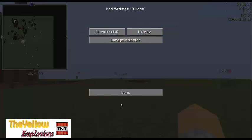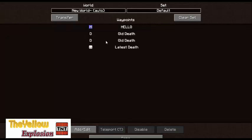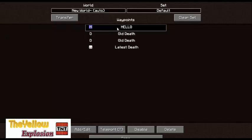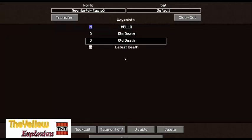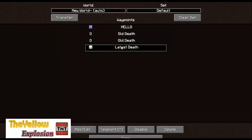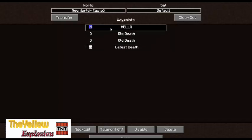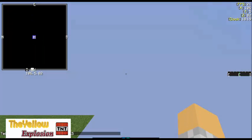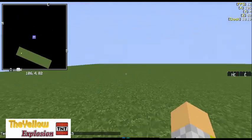You can go to the mod settings and select Mods, then Minimap. You can have a waypoint — Old Death, Latest Death. You can say hello or just teleport. And that is it.